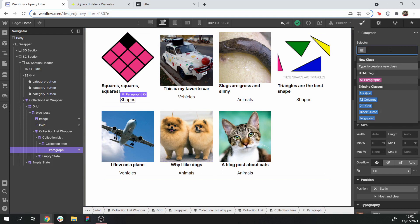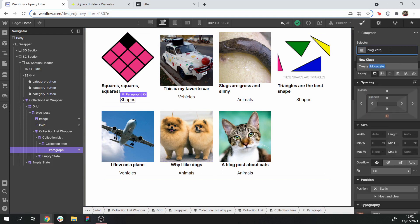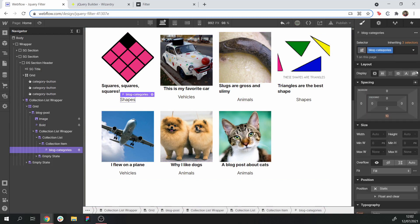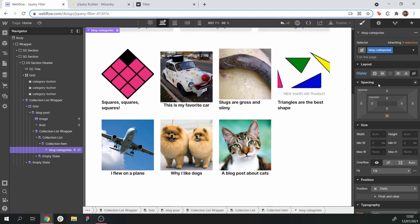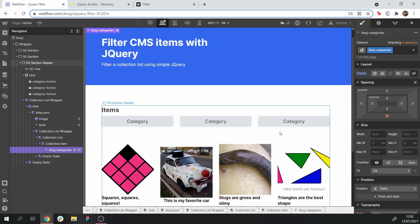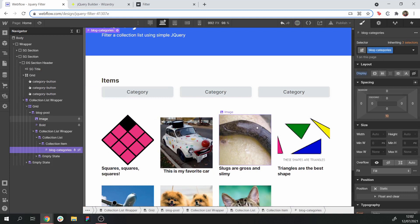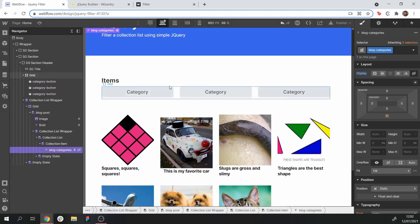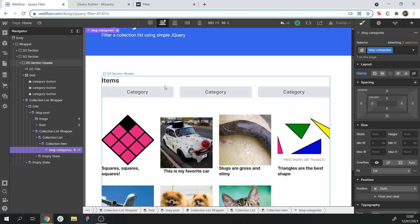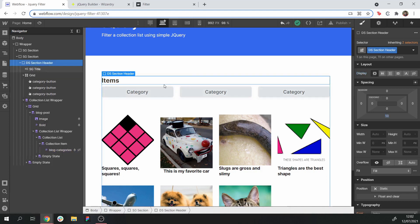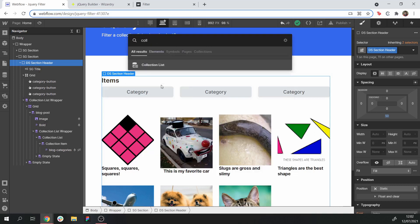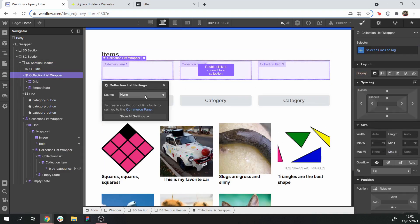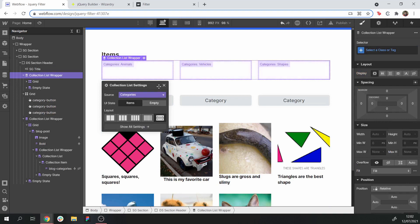Let's create a class for these — let's call them 'blog-categories'. And let's hide them because we don't want viewers to see them; they're just for reference in the code. Now let's create a collection list that contains our buttons — a simple collection list with three buttons. Remember to link this collection list to our categories collection.